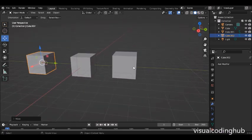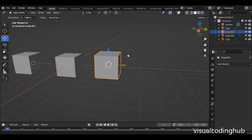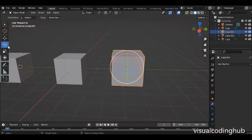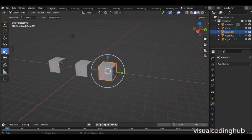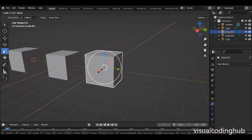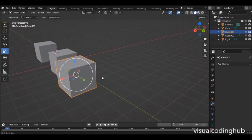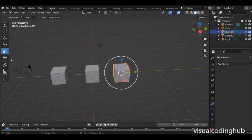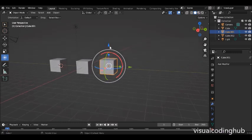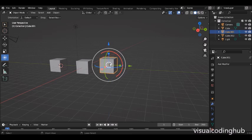Now we have the Scale tool for scaling things along a specific axis — Z, Y, or X — depending on what you want to create. We'll be using this later to build things. There's also a combined tool here that merges the Move, Rotation, and Scale tools all at once, so you can use all three simultaneously if needed.